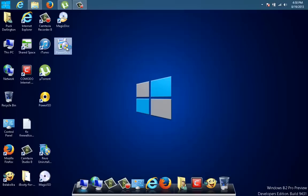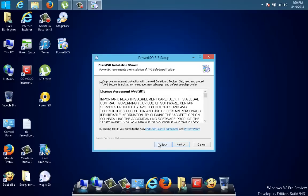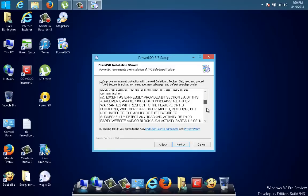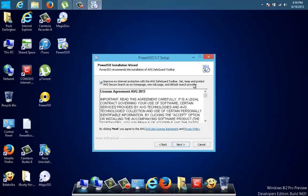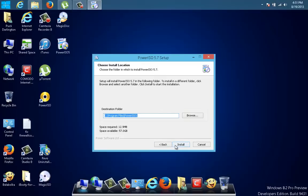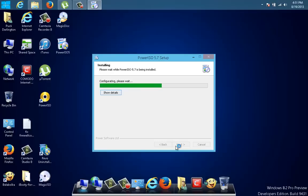PowerISO is one of my favorite programs. If you install PowerISO and hit 'I Agree', this is what you don't see — it's really sneaky. The PowerISO installation wizard recommends the installation of AVG, but you don't really see that. You just think it's the license agreement of PowerISO you're reading, but it's not — it's AVG you're installing. If you hit Next and then Install, look what will happen.